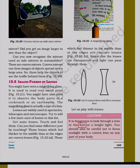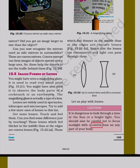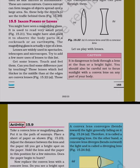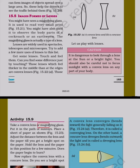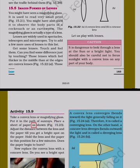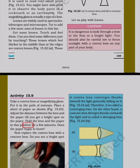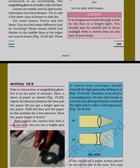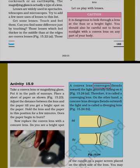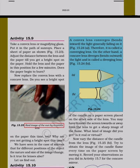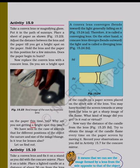It is dangerous to look through a lens at the sun or a bright light. You should also be careful not to focus sunlight with a convex lens on any part of your body. Activity 15.9: Take a convex lens or magnifying glass. Put it in the path of sun rays. Place a sheet of paper and adjust the distance between the lens and the paper till you get a bright spot on the paper. Hold the lens and the paper in this position for a few minutes. Does the paper begin to burn? Now replace the convex lens with a concave lens. Do you see a bright spot? A convex lens converges (bends inward) the light generally falling on it, and is therefore called a converging lens. On the other hand, a concave lens diverges (bends outward) the light and is called a diverging lens.